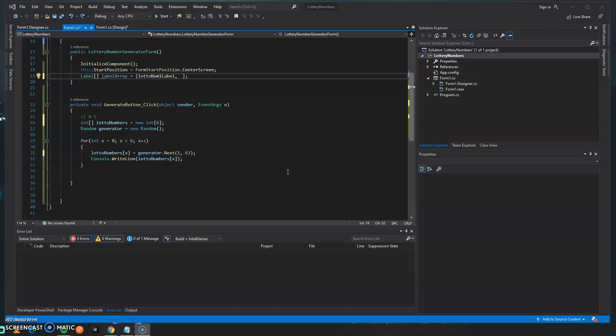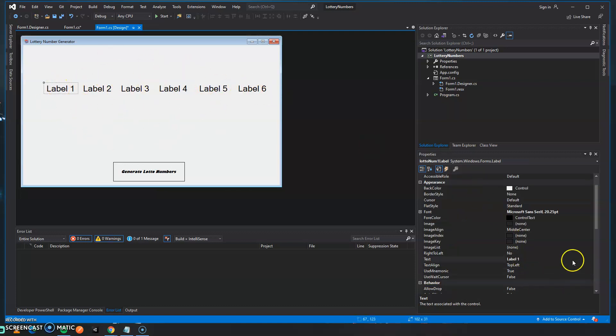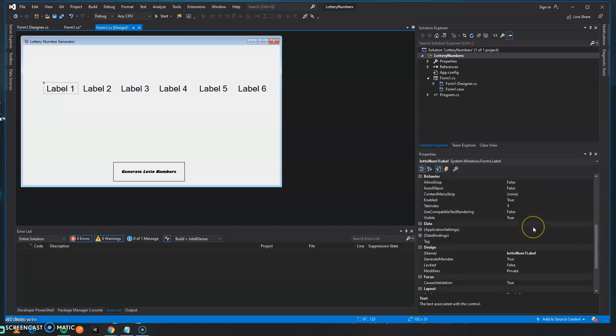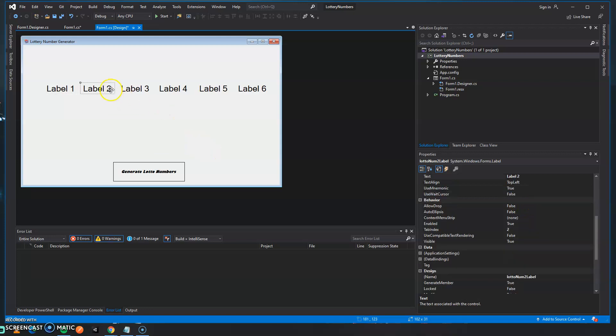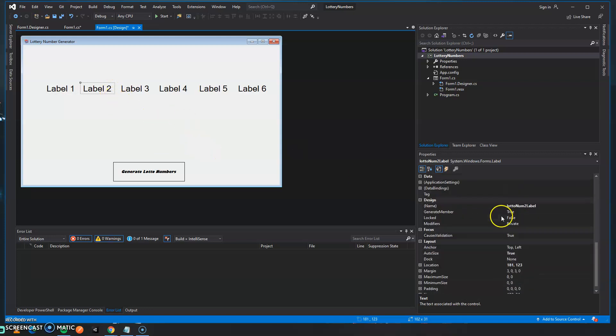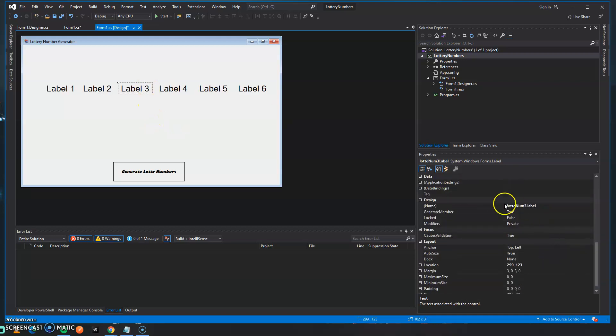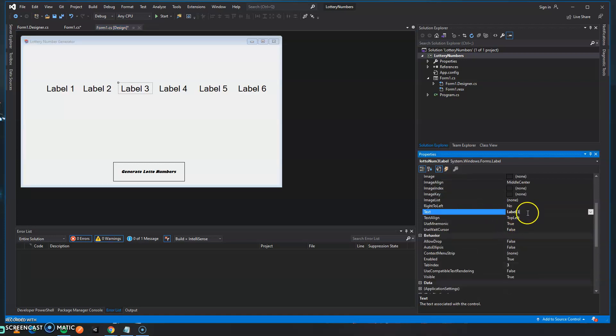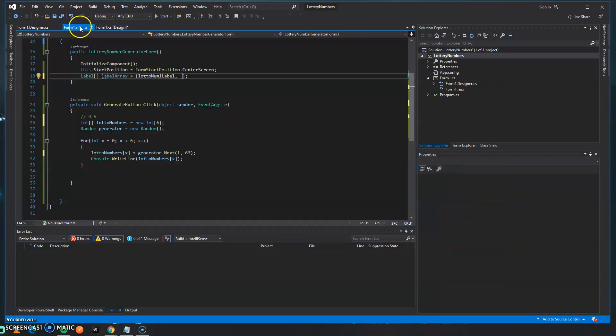So let's pick up where we left off. We have a total of six labels on our form and these labels have different names that will serve for referencing the label. So the name is lotto number one label, we can see that label two is lotto number two label and so on all the way up to six. Don't confuse the name with the text. Remember the text is actually what's displayed on the actual form control, but the name is the name of the actual control. So that's what we're going to use to reference these labels.